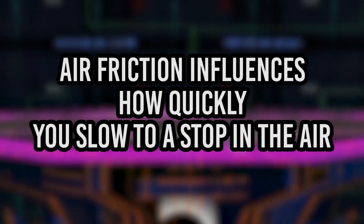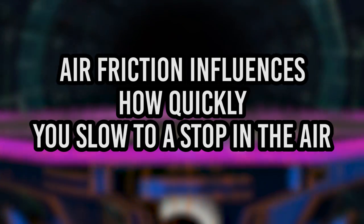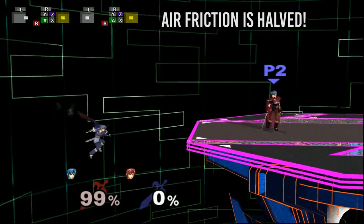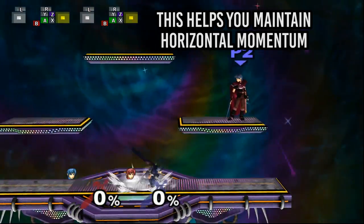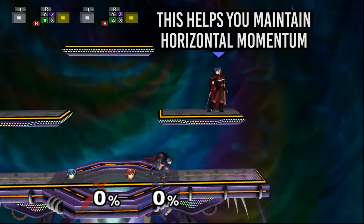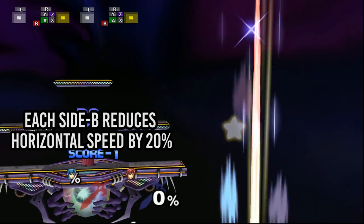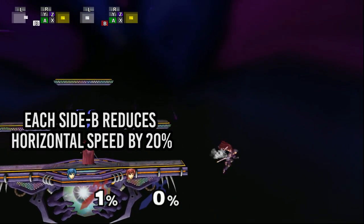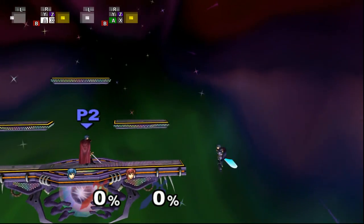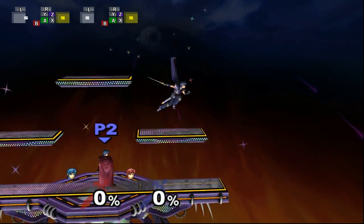Before we go on to the next property, let's define air friction. Air friction is essentially a factor that determines how quickly you slow to a stop in the air. Aerial Side Bs benefit Marth by cutting his air friction in half, which makes him less likely to slow to a stop in the air and allows him to maintain forward momentum for a longer time. However, this preservation of forward momentum is offset by the fact that doing an Aerial Side B slows Marth's horizontal speed by 20%. All of these effects apply to Marth through his second Dancing Blade swipe, and if he does his third Dancing Blade swipe, his horizontal speed is instantly reduced to zero.